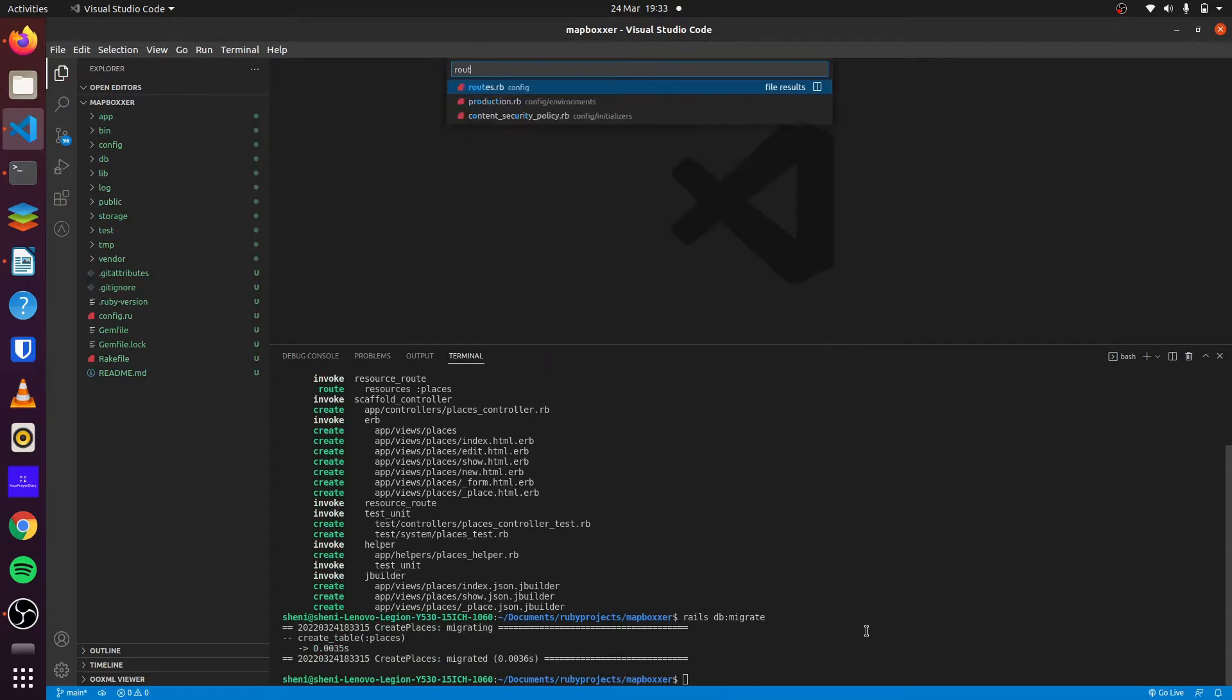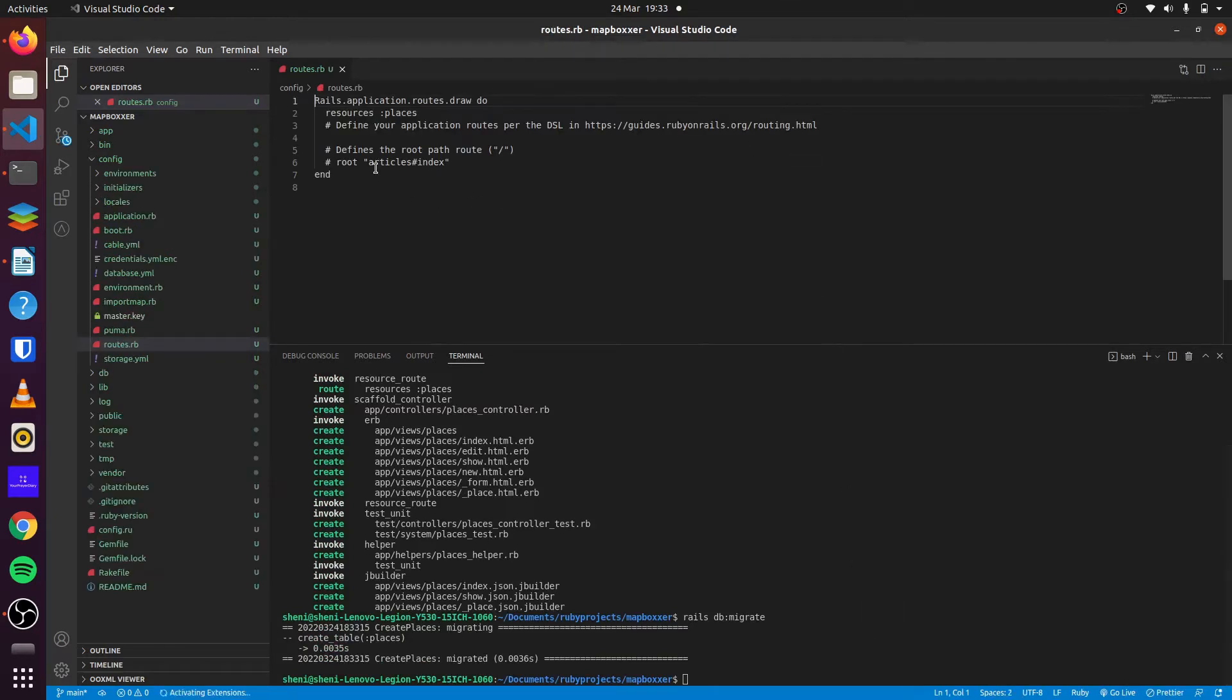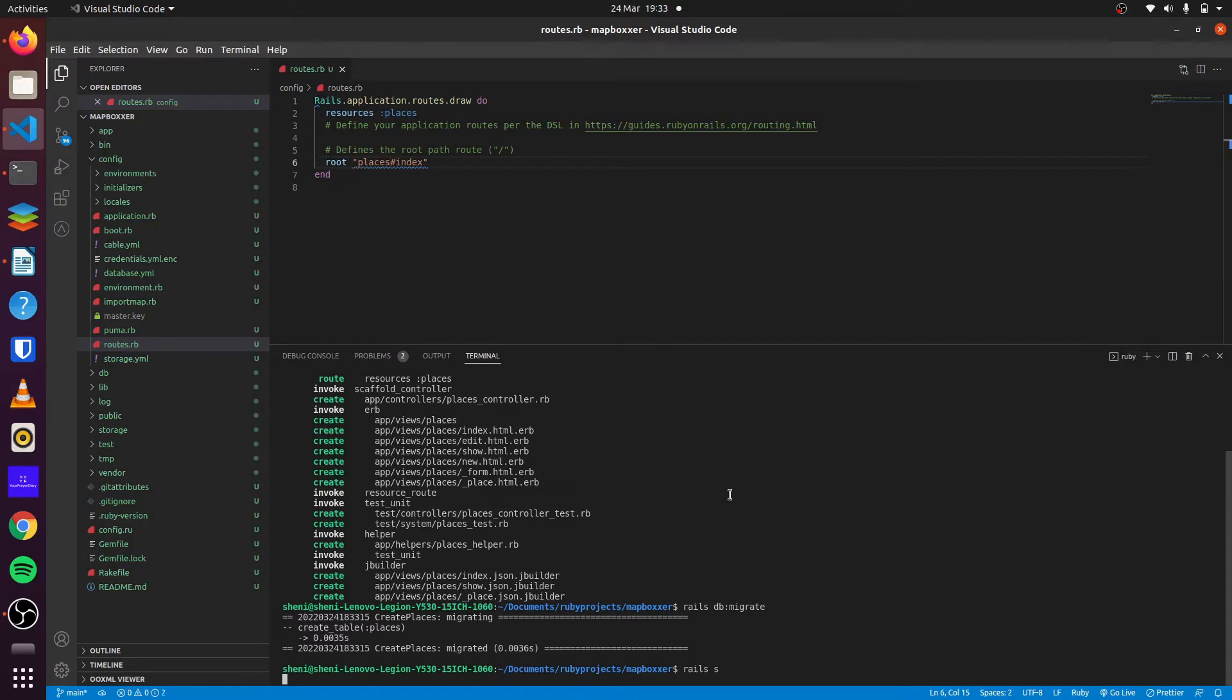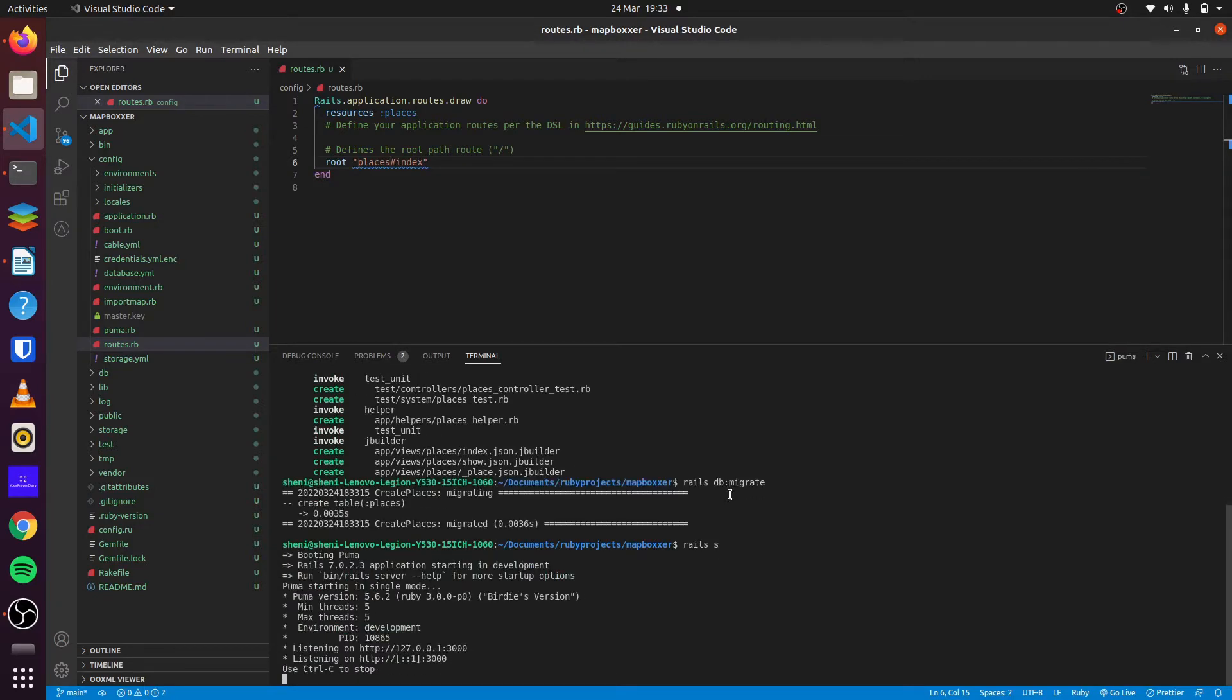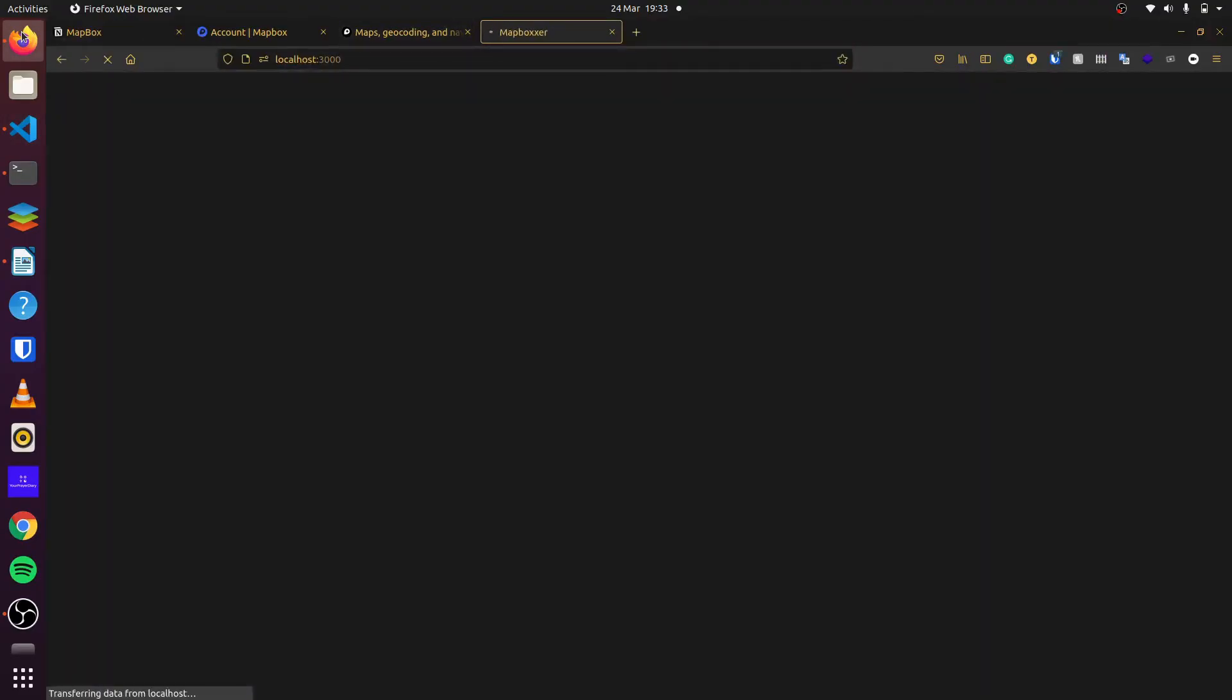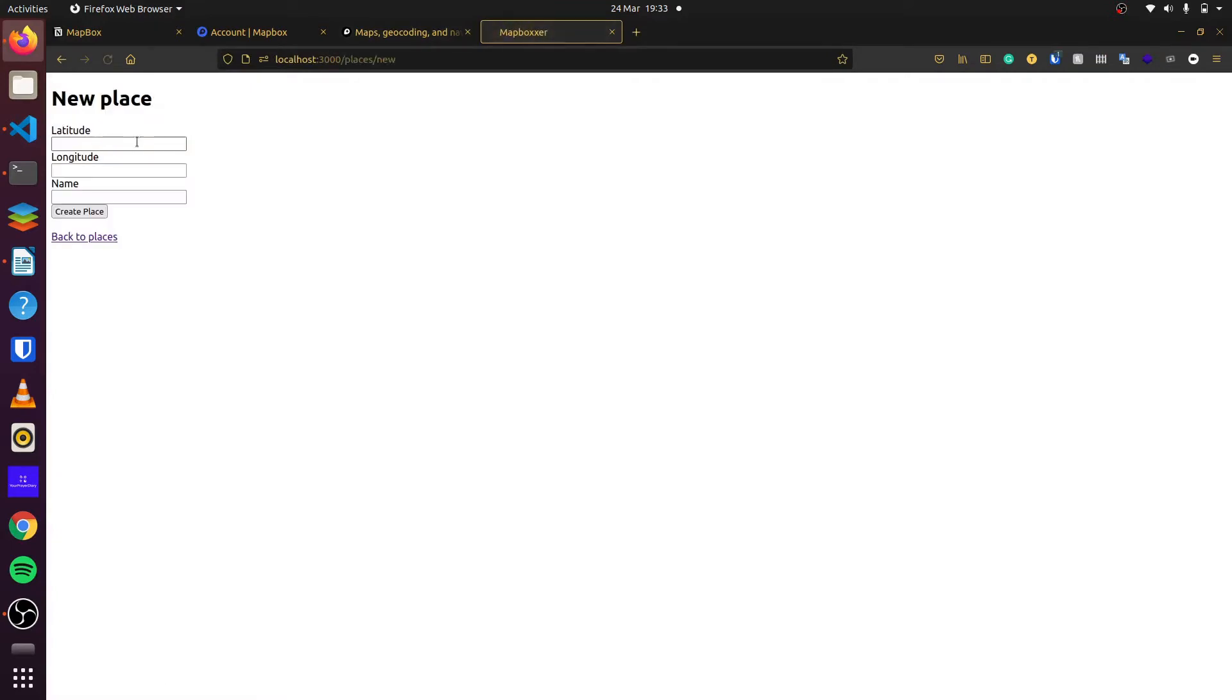Then we update our routes, simply set the root of our application to places, and we can run Rails serve. And that is what we want. So we have it here.